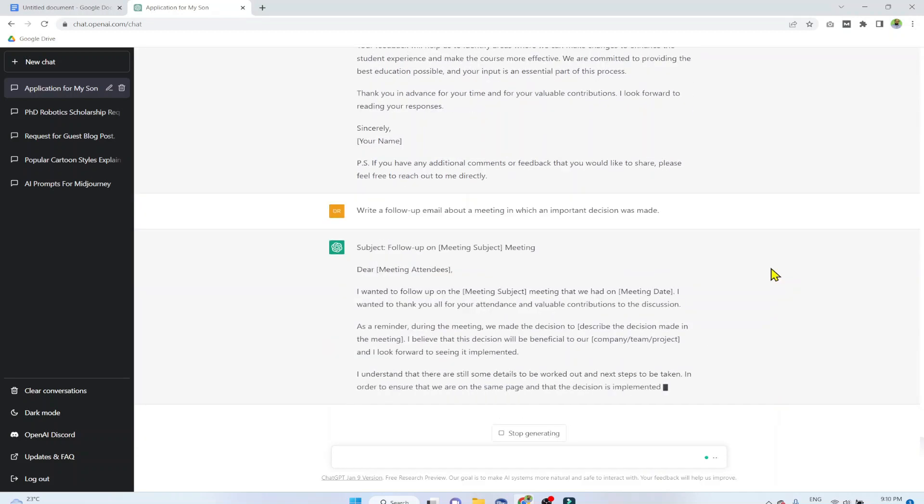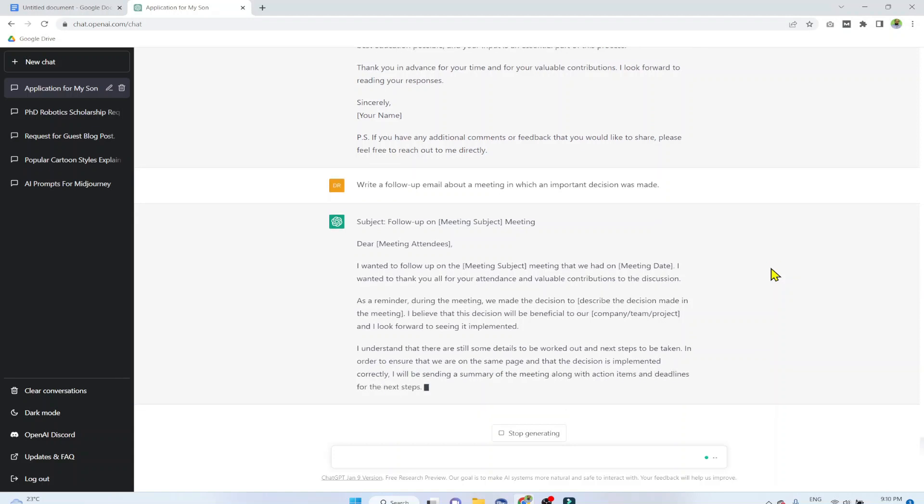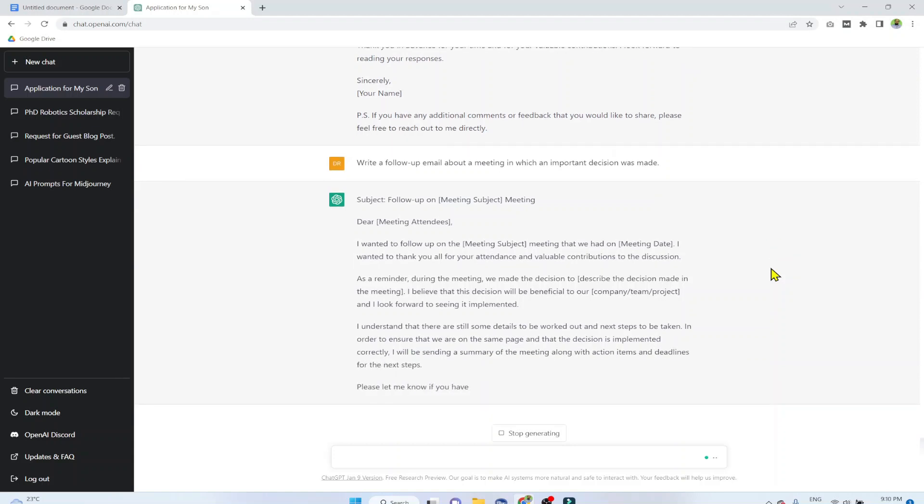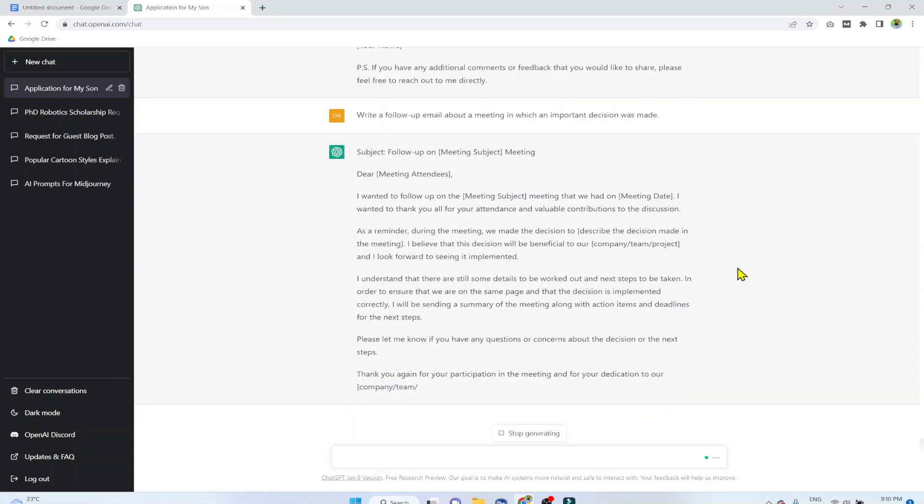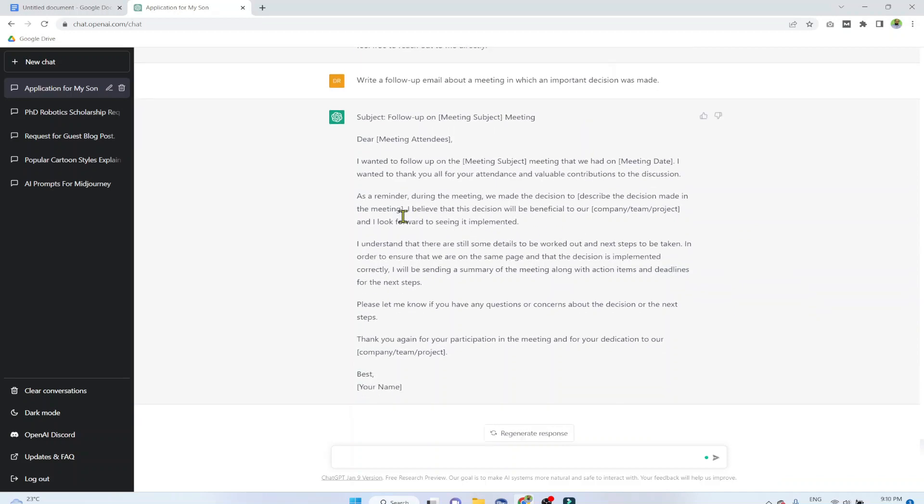So I think this is a comprehensive email template for any corporate worker on this topic. As you can see, it is suggesting you where to put the project name or the company name and everything. You simply have to copy paste, fill the blanks. That's it.